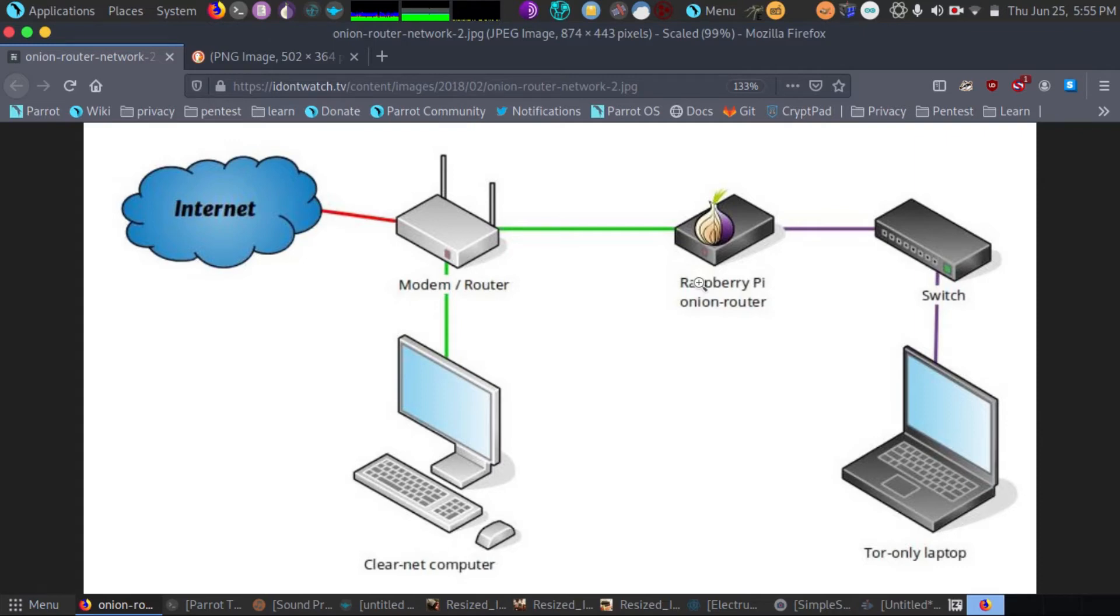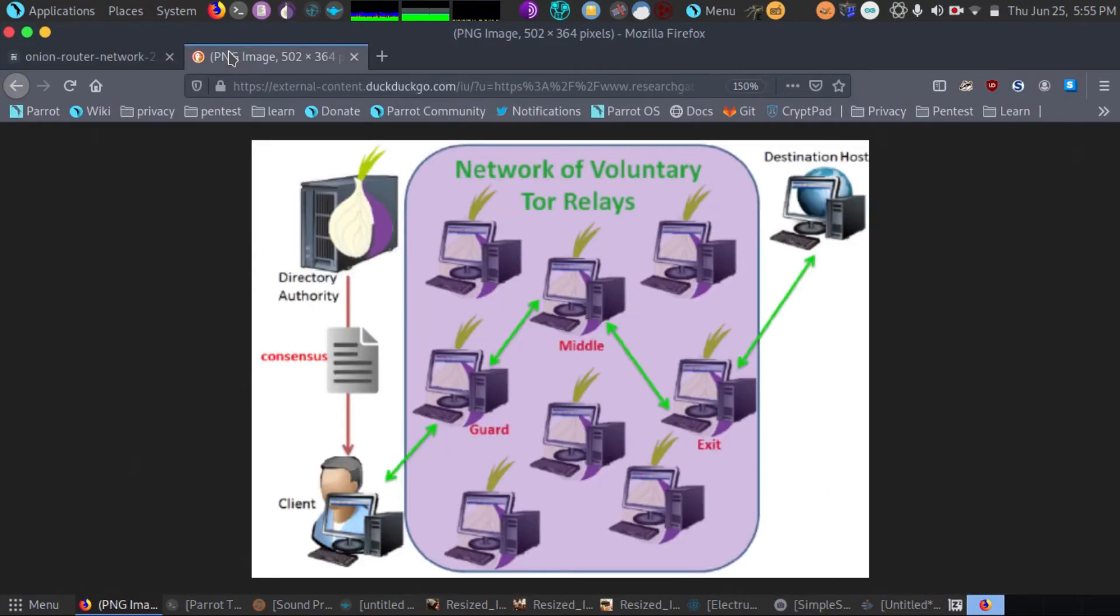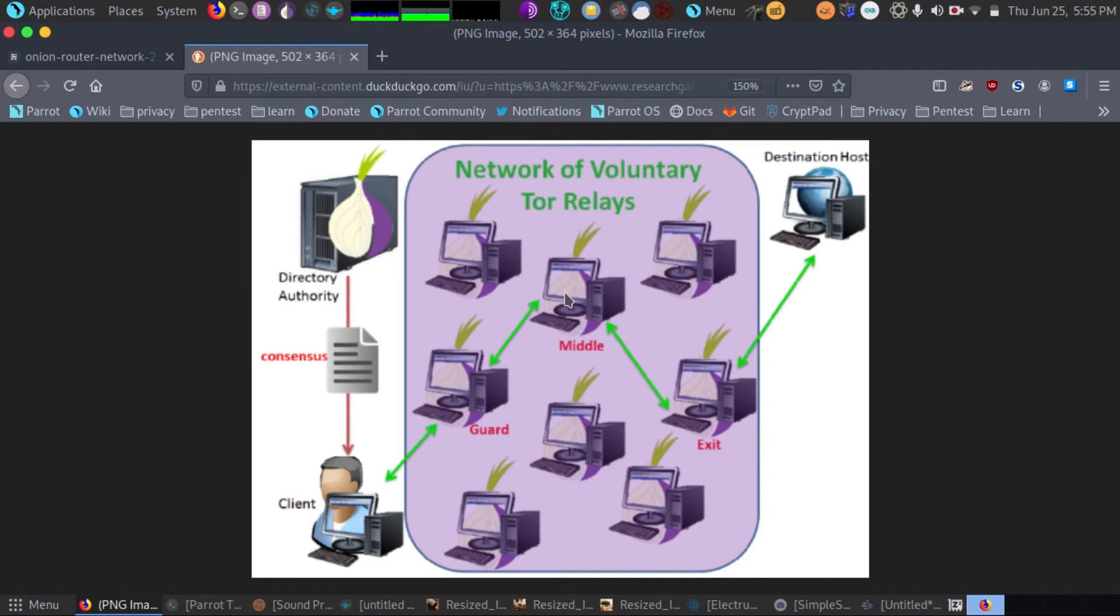It makes its way to the internet through the Tor network. As we can see here on the screen, the client gets the Tor directory authority and makes its way through the entry guard, the middle node, and the exit node, then finally to its destination.